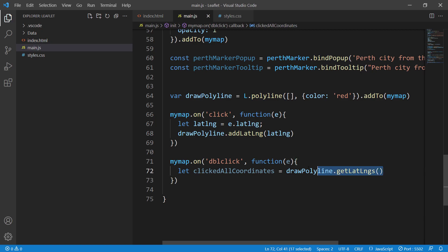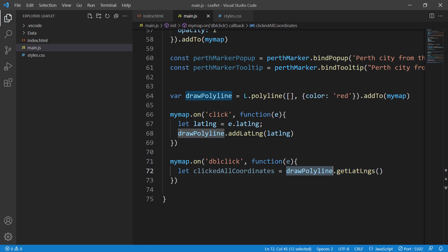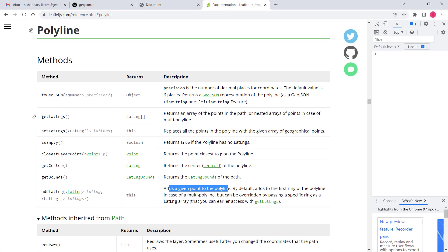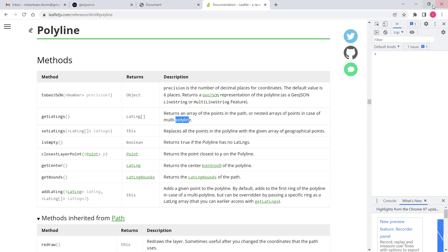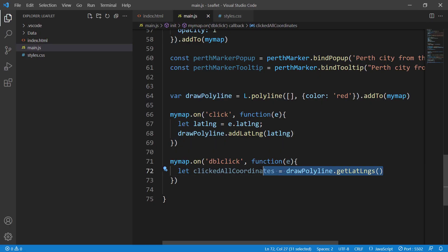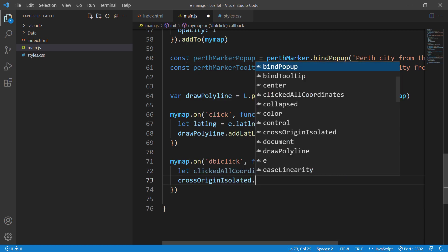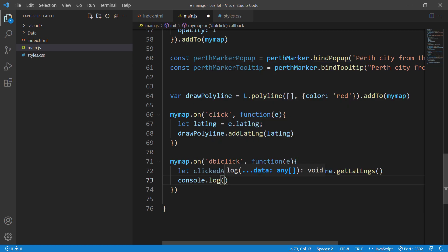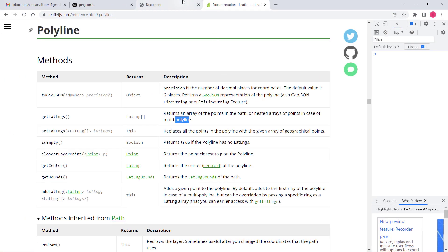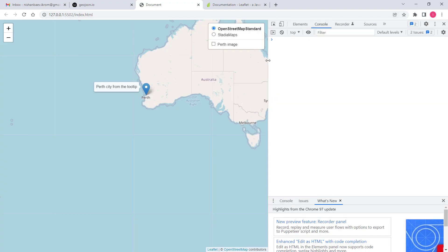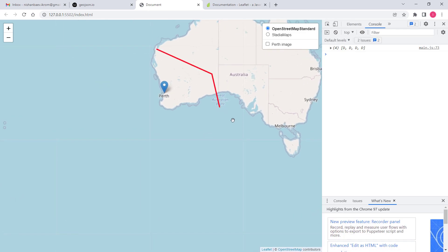What getLatLngs does is it gets the latitude and longitude values of the polyline. In the official documentation it says: getLatLngs returns an array of the points in the polyline or multi-polyline. So it gets the coordinates available in the draw polyline. Let's print this out with console.log. If I click once, twice, three times and then double click, it prints out all the coordinates available in the draw polyline layer.